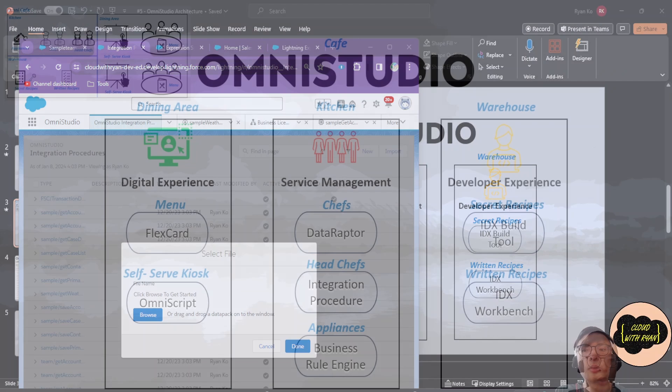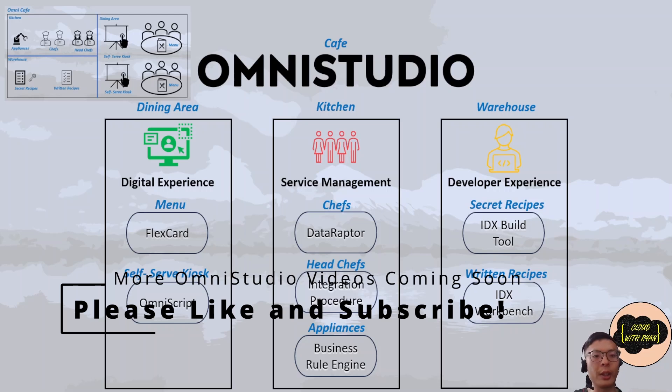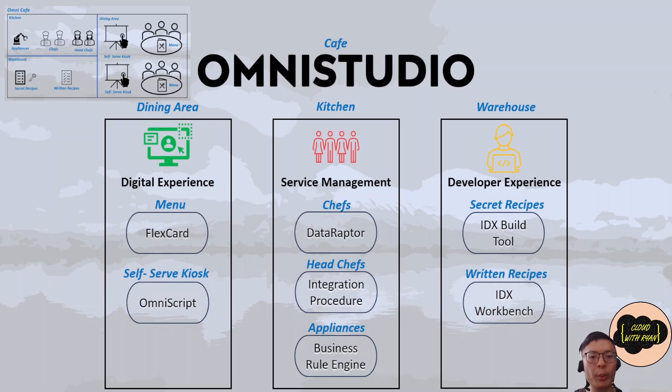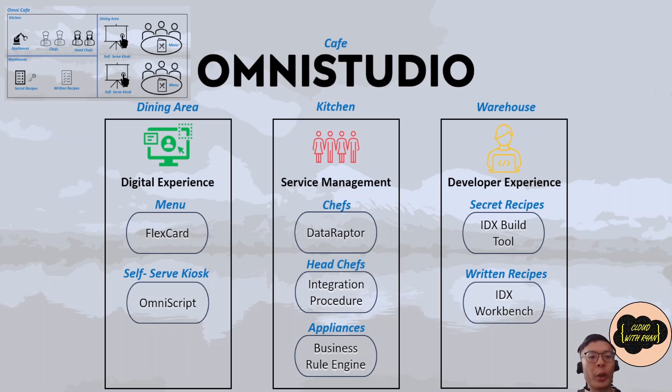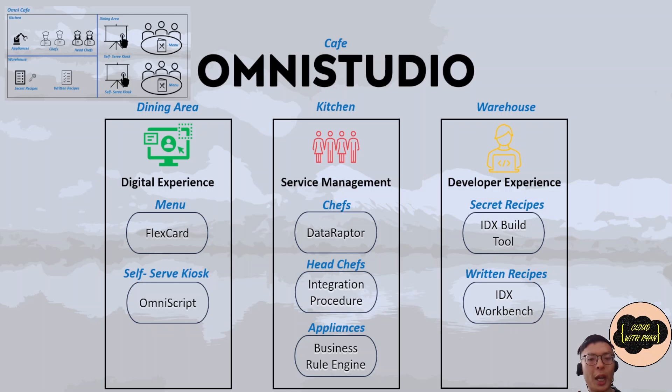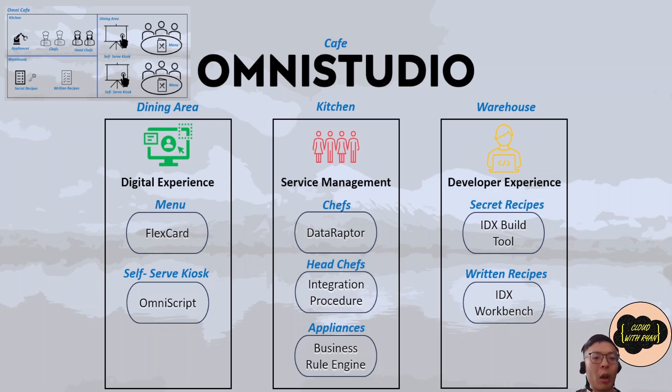And there you have it, a taste of OmniStudio. I hope you found this cafe analogy helpful. If you found this helpful or have come up with your own analogy, please feel free to leave it in the comments below as it can help other people to learn OmniStudio as well. I'll be making more videos going over how we can configure these tools in the upcoming weeks, so please like and subscribe to help the YouTube algorithm get the content out there. All the OmniStudio related videos will be in a playlist that's in the description below. See you next time.